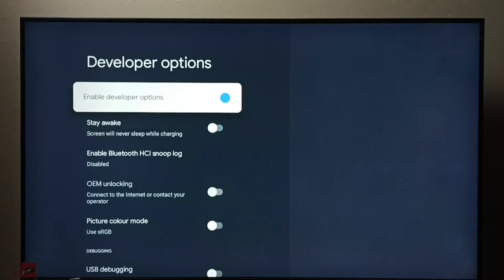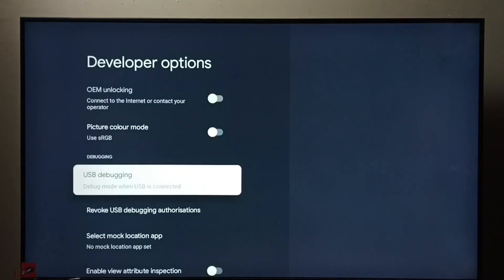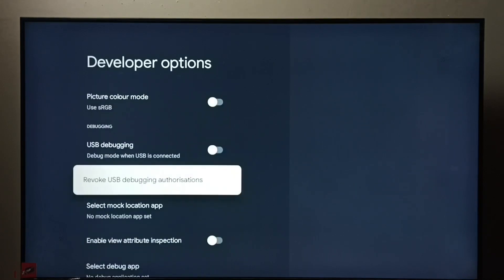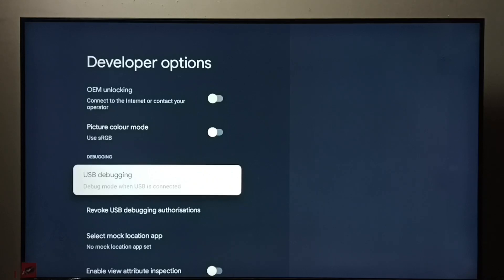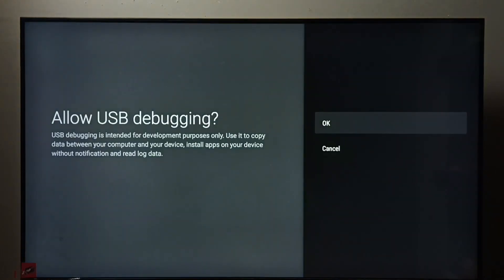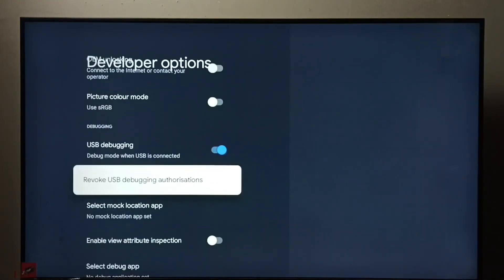So these are the list of developer options. From this list we need to find USB debugging. See, right now it's disabled. Let me enable it. Select it then press OK button, then select OK, done. So now I have enabled USB debugging mode.